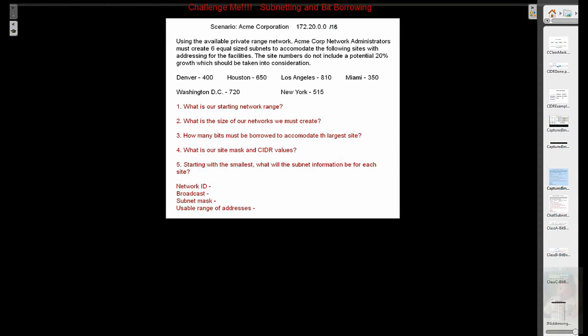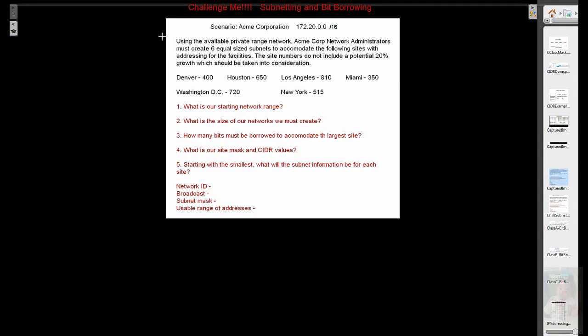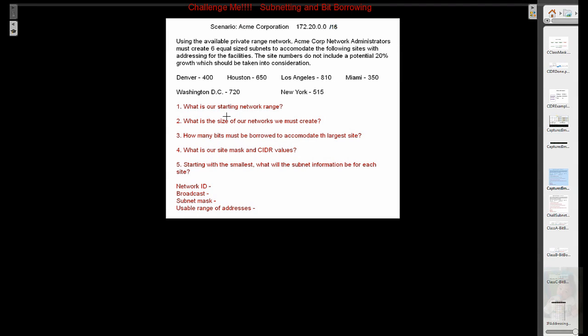Alright, welcome to a challenge me. This is going to be a subnetting and bit borrowing challenge, and we're going to see where we are. This will give us an idea because I have a pretty doozy one here right now that will walk us through most of the basic questions that you will get when it comes to subnetting and bit borrowing.